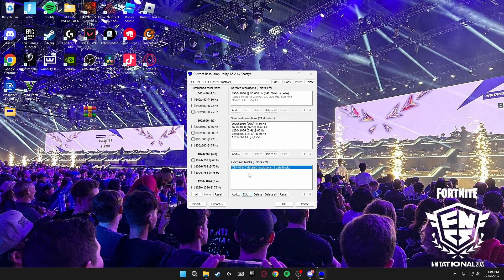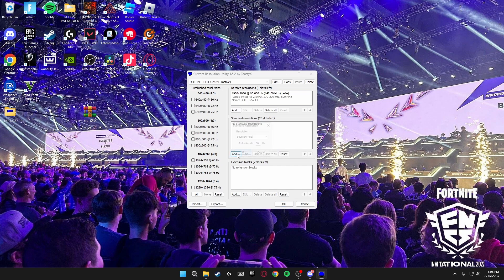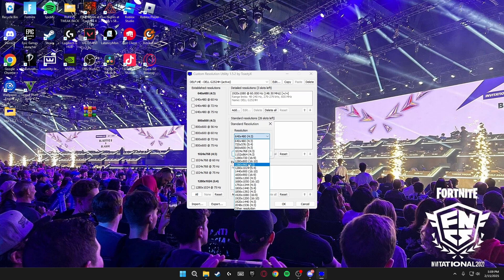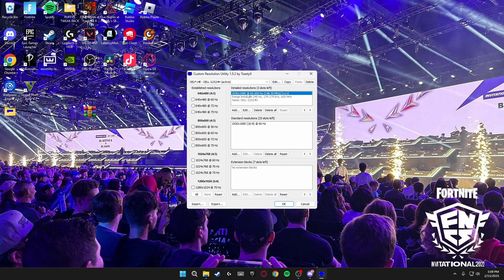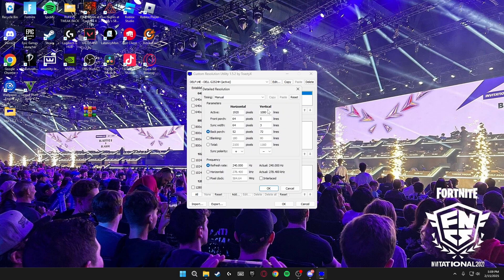Click OK, delete the extension block. Go into standard resolutions here, delete all, add. Then you're going to select 1920 by 1080 at 60 hertz and you only want this one inside here. Then at the top where it says detailed resolutions, you're going to click edit, paste. And for me I'm going to choose 720 by 1080 for an example. So choose what resolution you want on here.